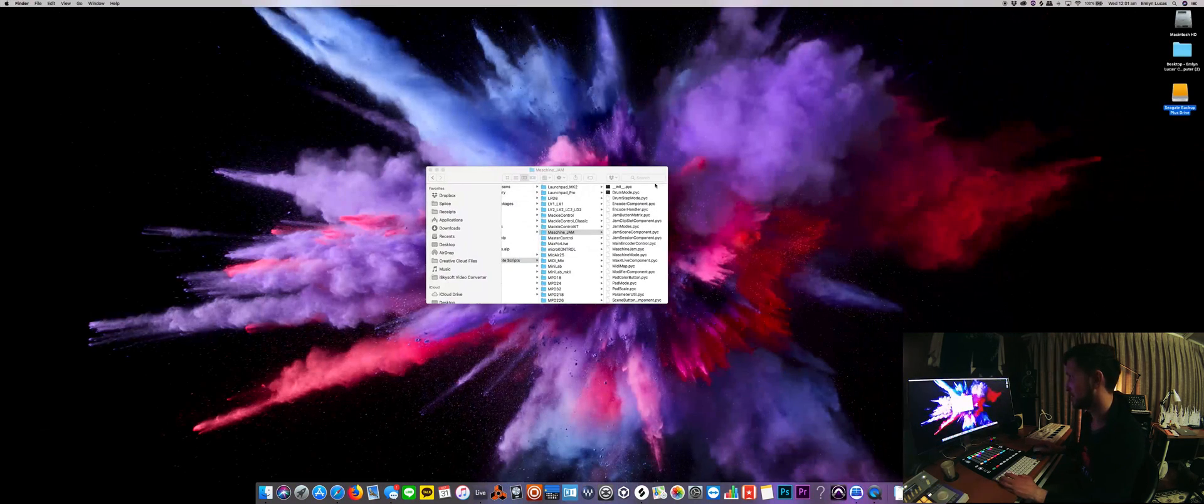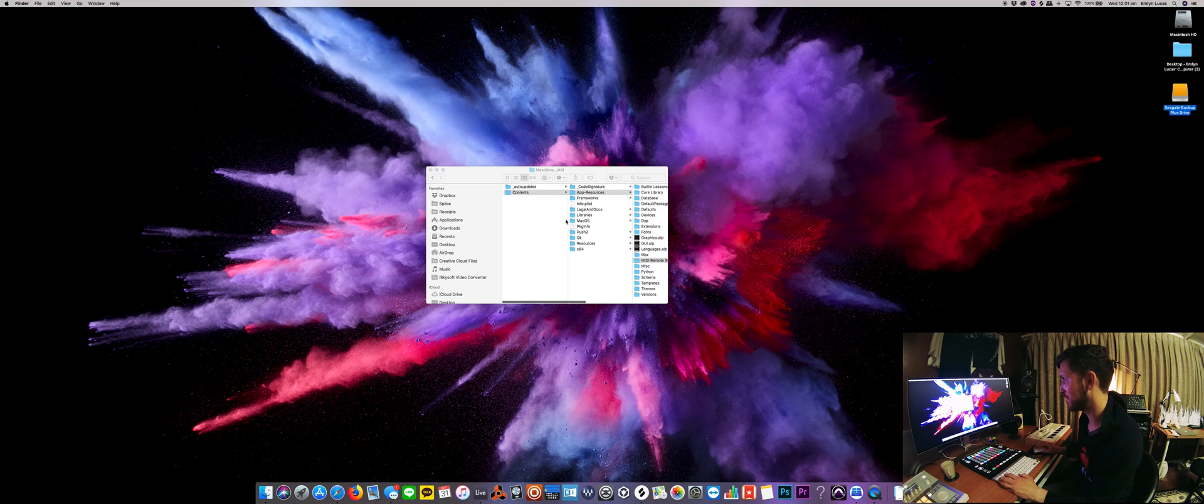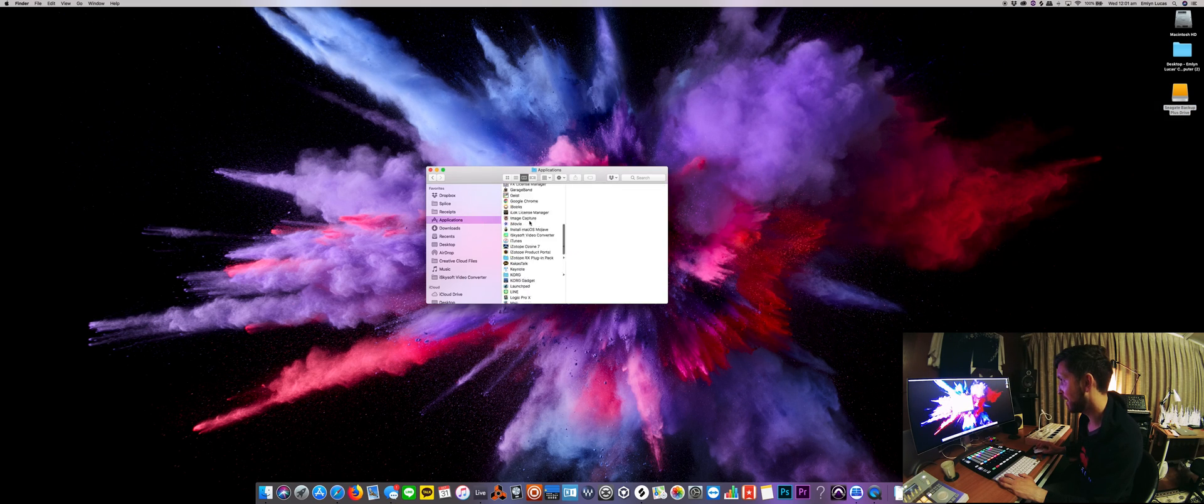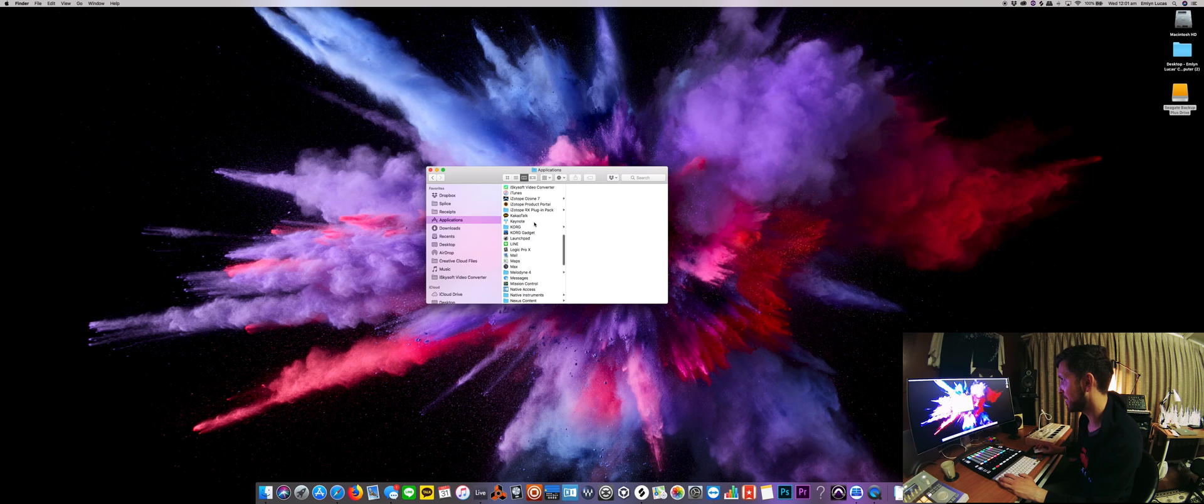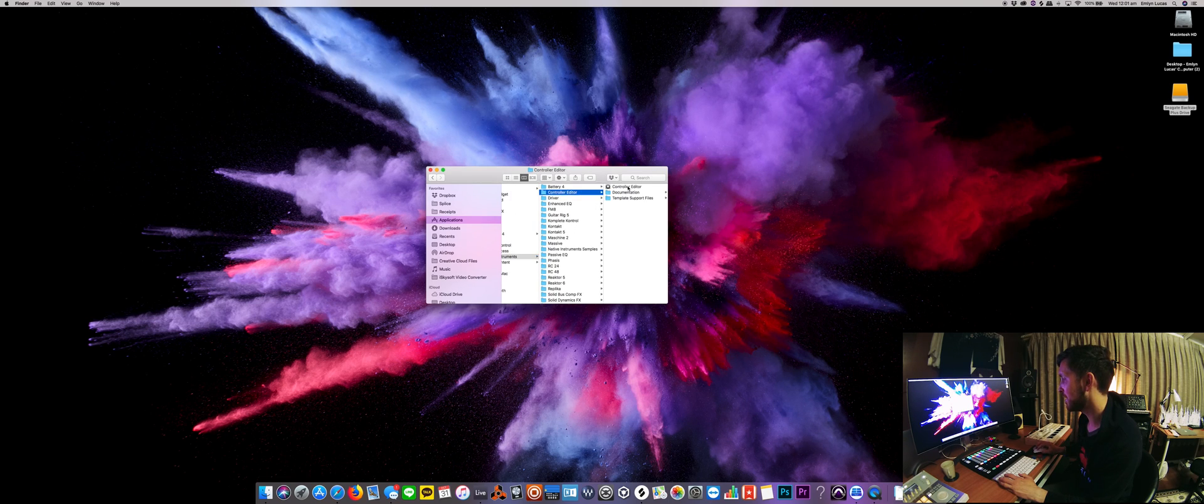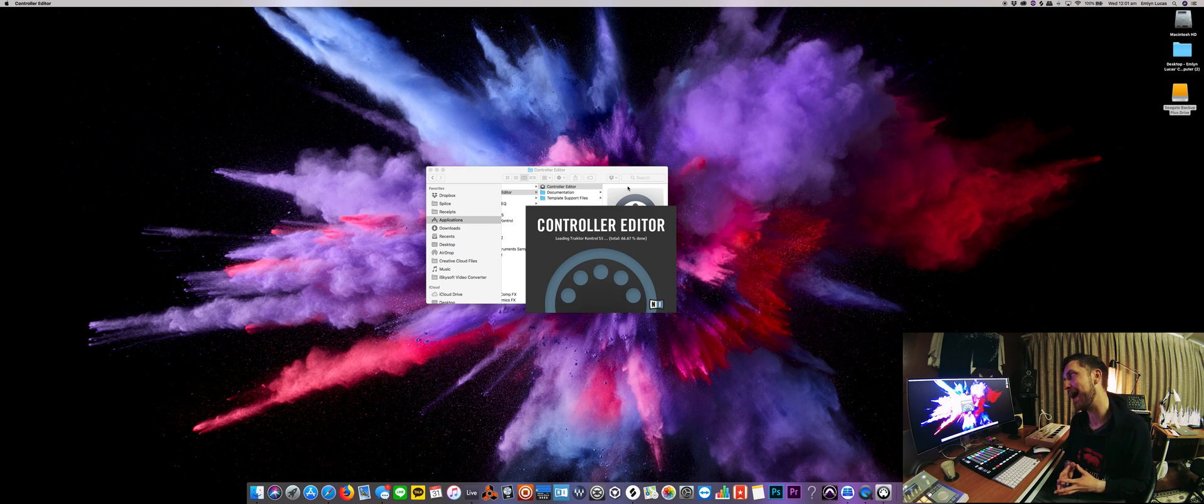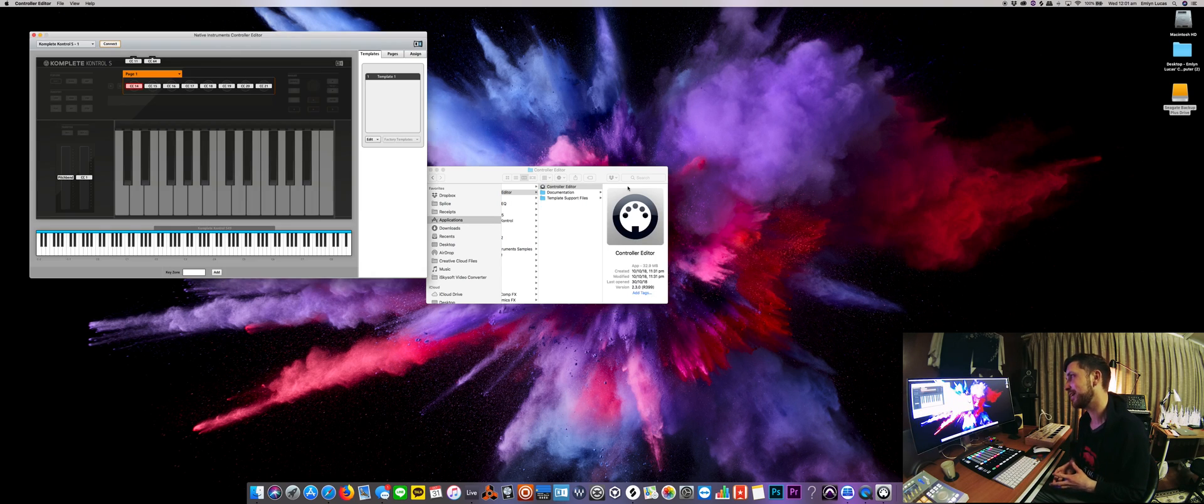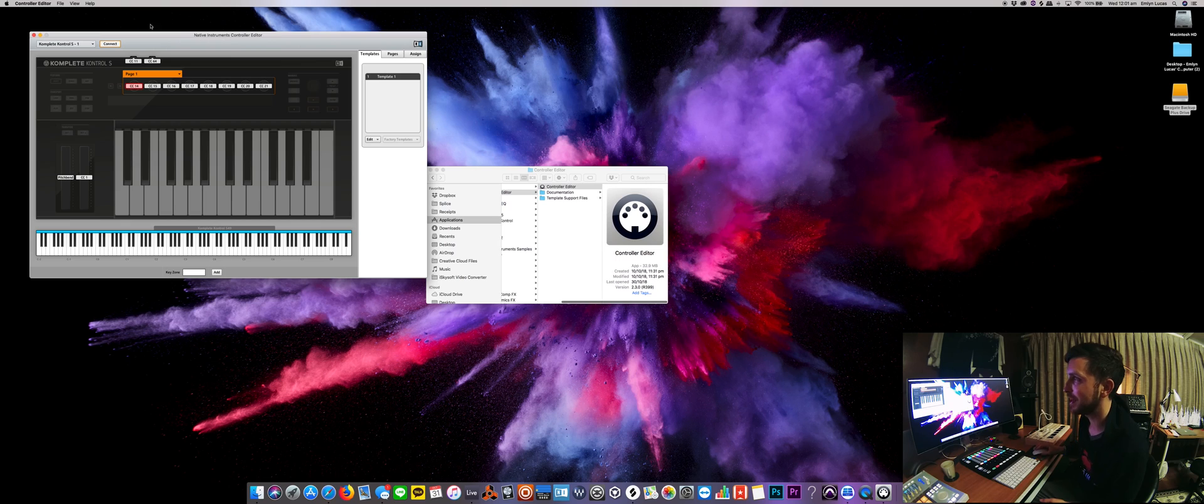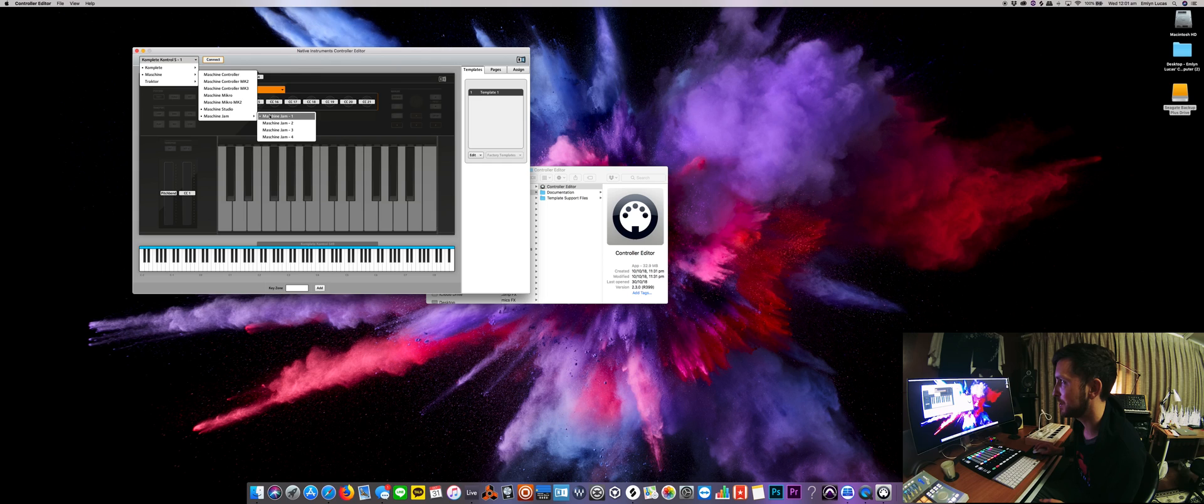But if we go to the control editor, so we go back looking at my screen here, in applications, I've got it here in my native instruments, here we go, control editor, and then actually open up the control editor app. And then we can see here, we can select. So go down to machine, and then go down to machine jam, and you've got one, two, three, four.